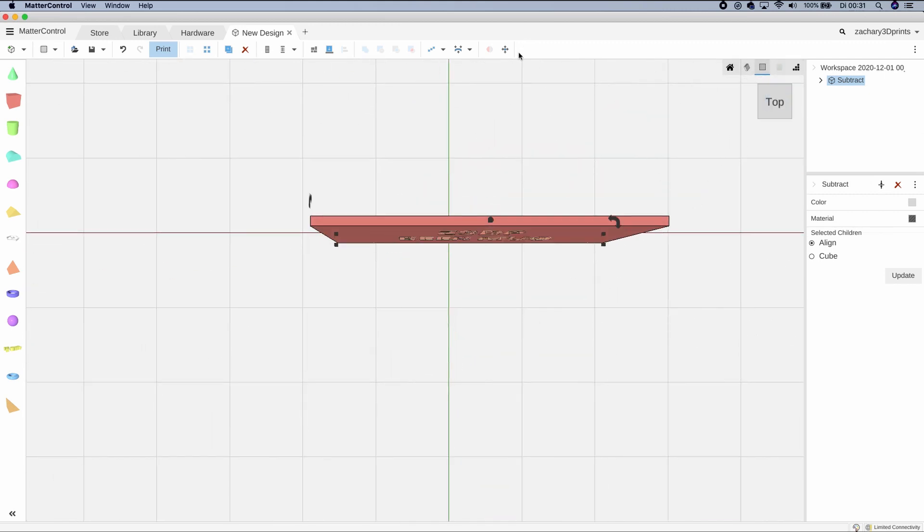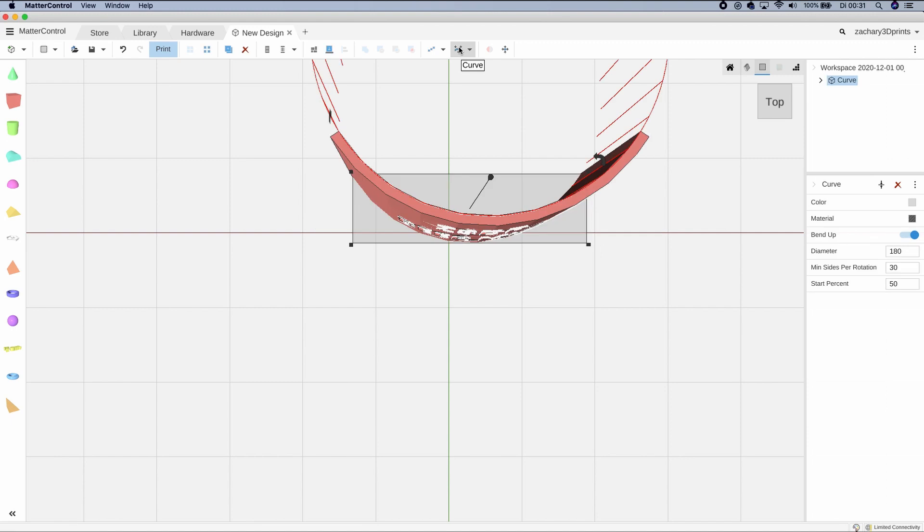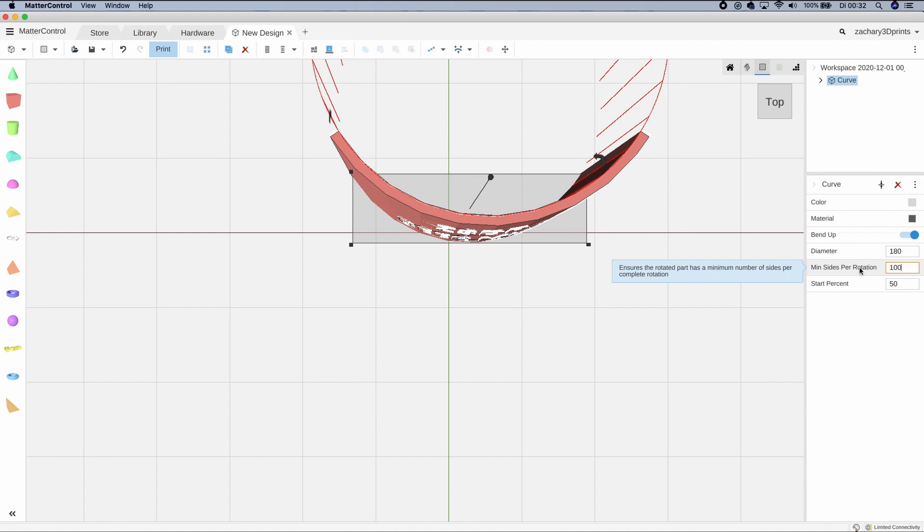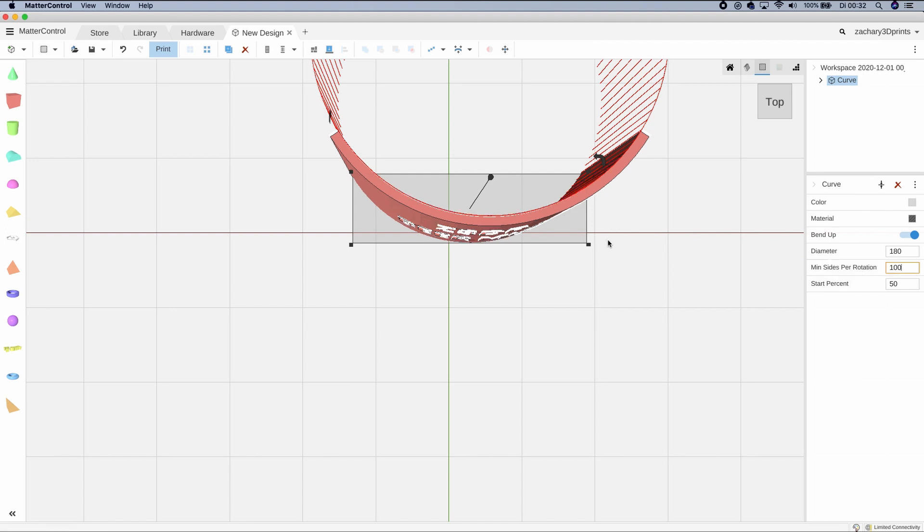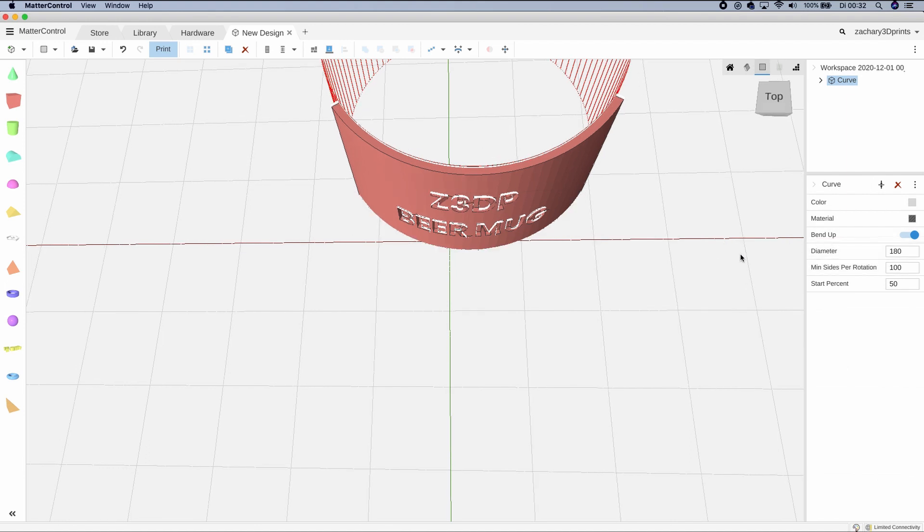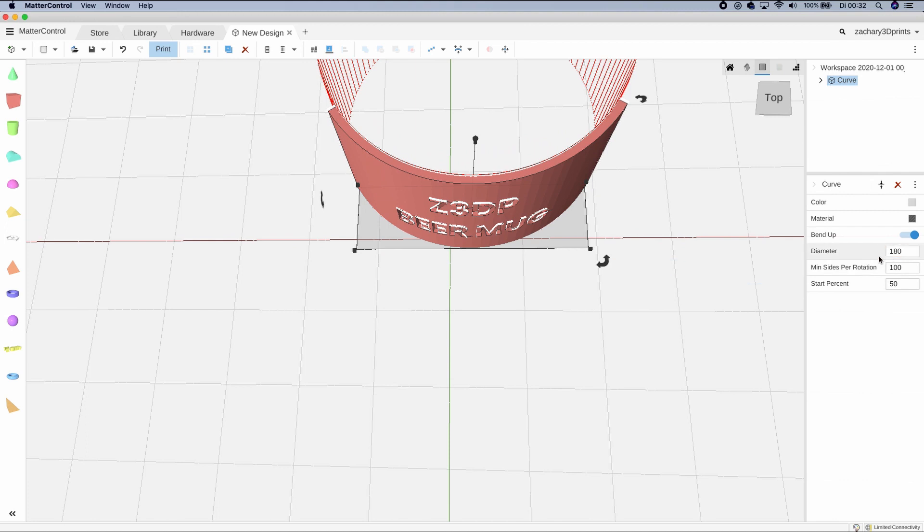For that we're going to use the curve tool. You'll see some standard settings: diameter 180, minimum sides per rotation 30, start percentage 50. I'm going to set the minimum sides per rotation to 100, which makes it much smoother. The diameter is now 180, but we want it closed, so we're going to set it to 58, or actually 85.5, which was the inner diameter of our bottle.